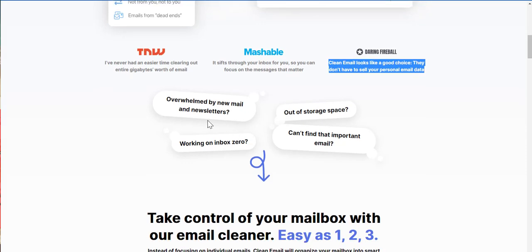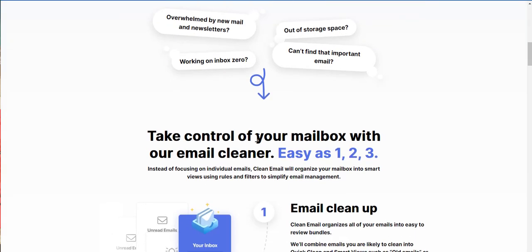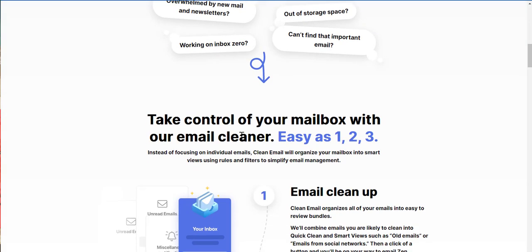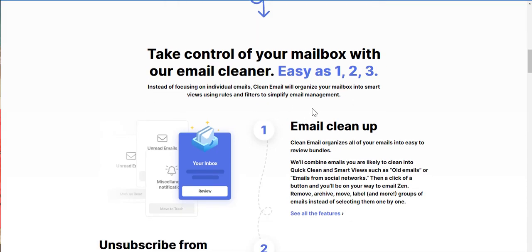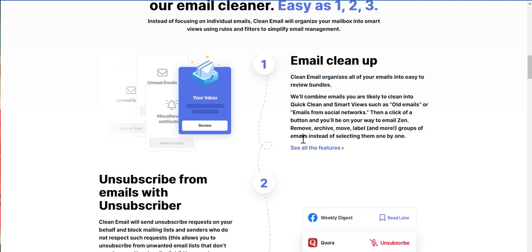So if you're overwhelmed by new mail and newsletters, you're out of storage space, you're looking on inbox zero, and you can't find that important email, then take control of your mailbox with our email cleaner. Easy as one, two, three. And instead of focusing on individual emails, clean email will organize your mailbox into smart views using rules and filters to simplify email management.